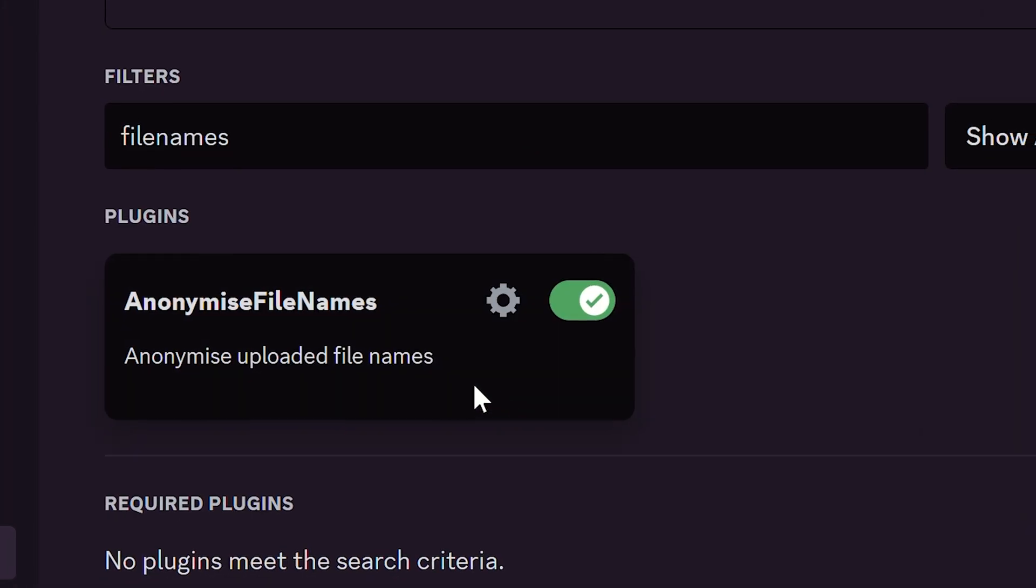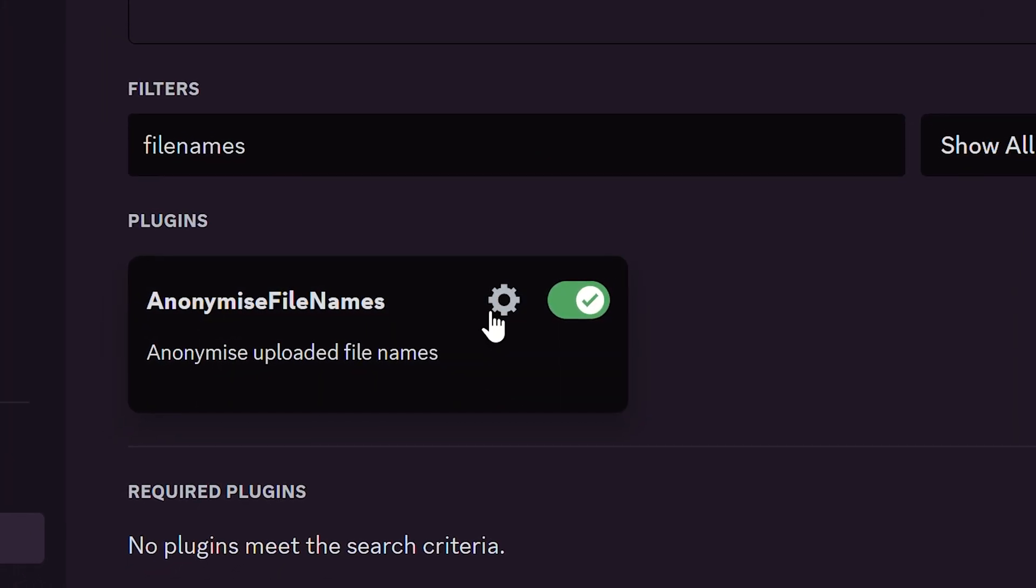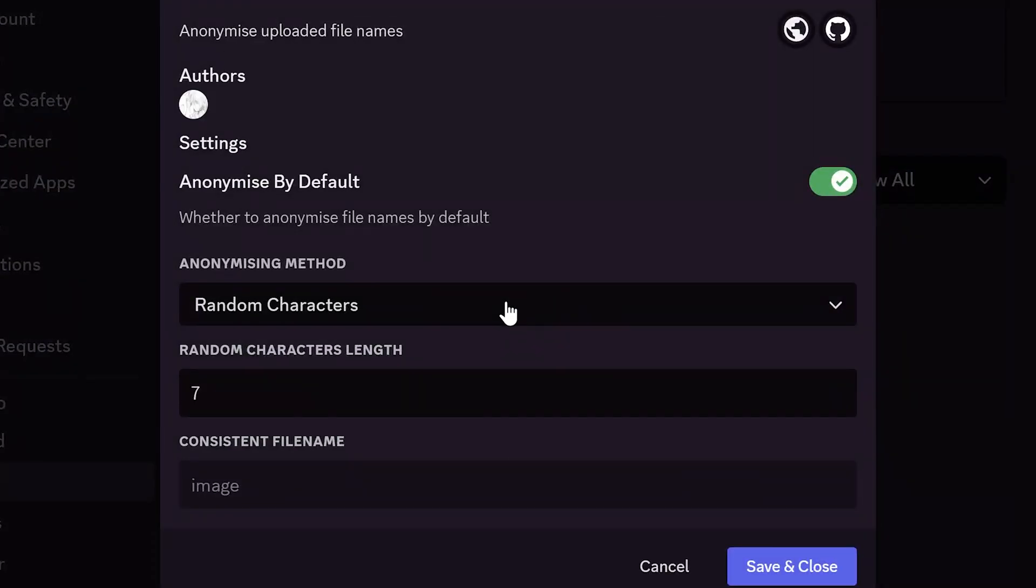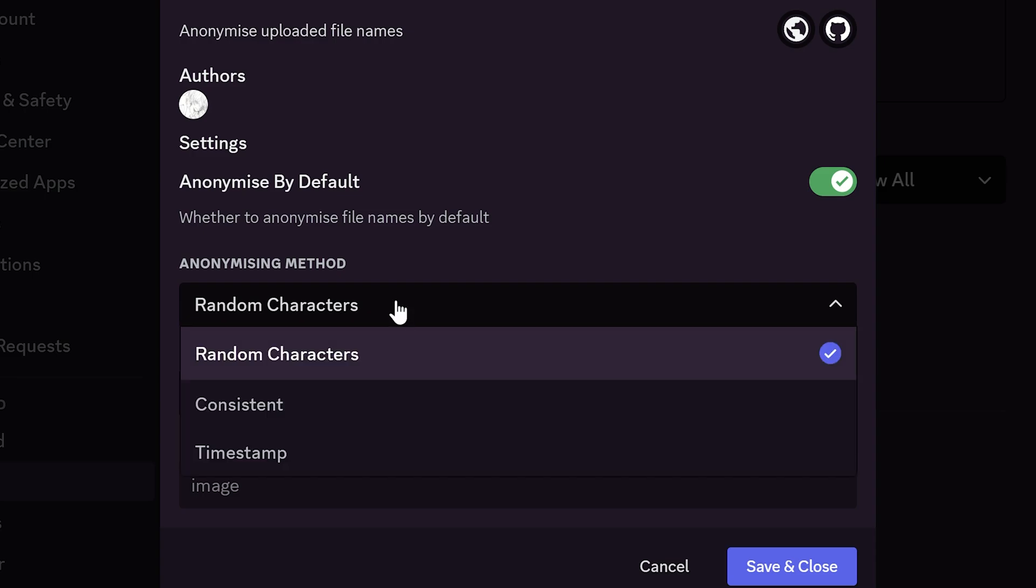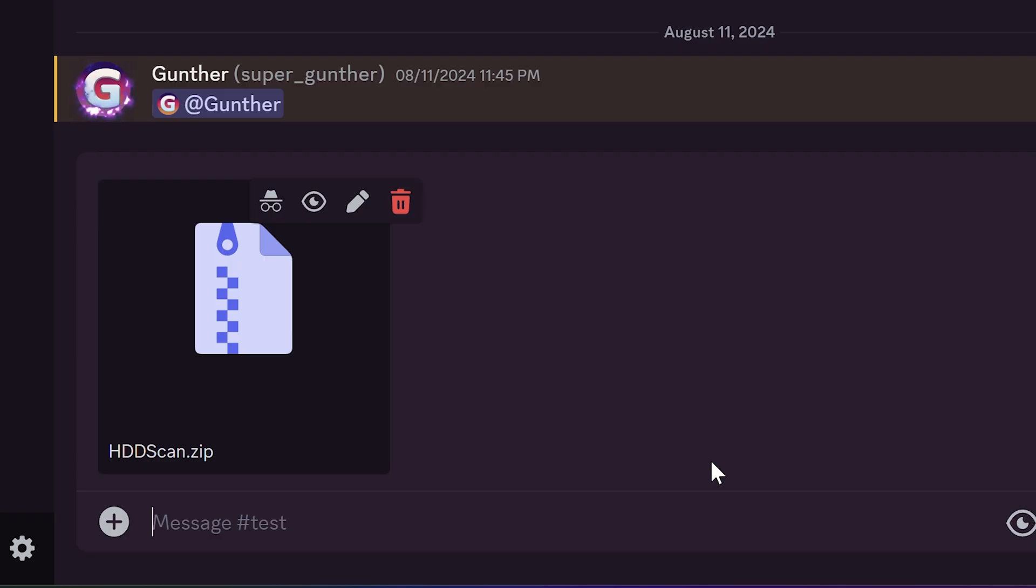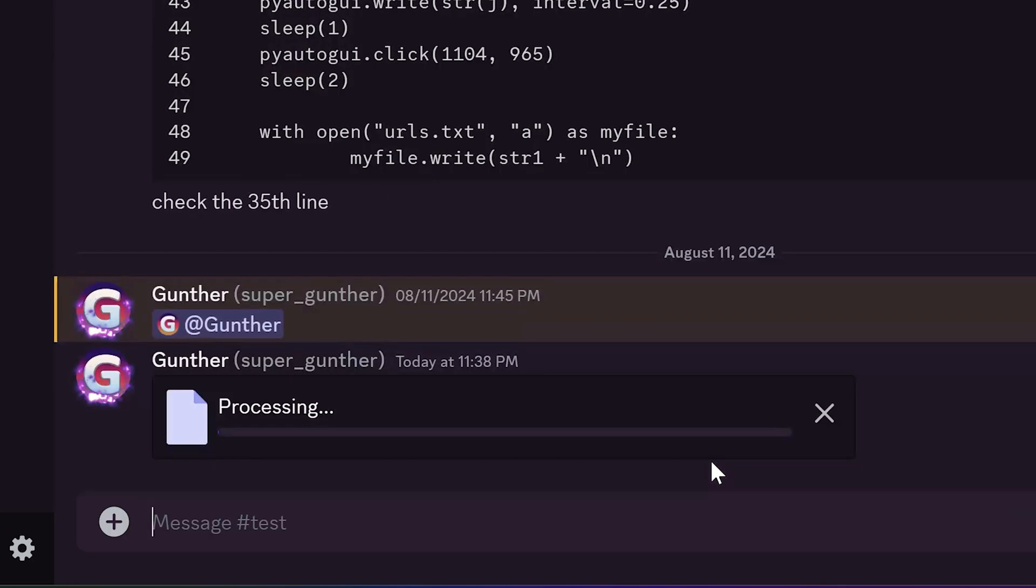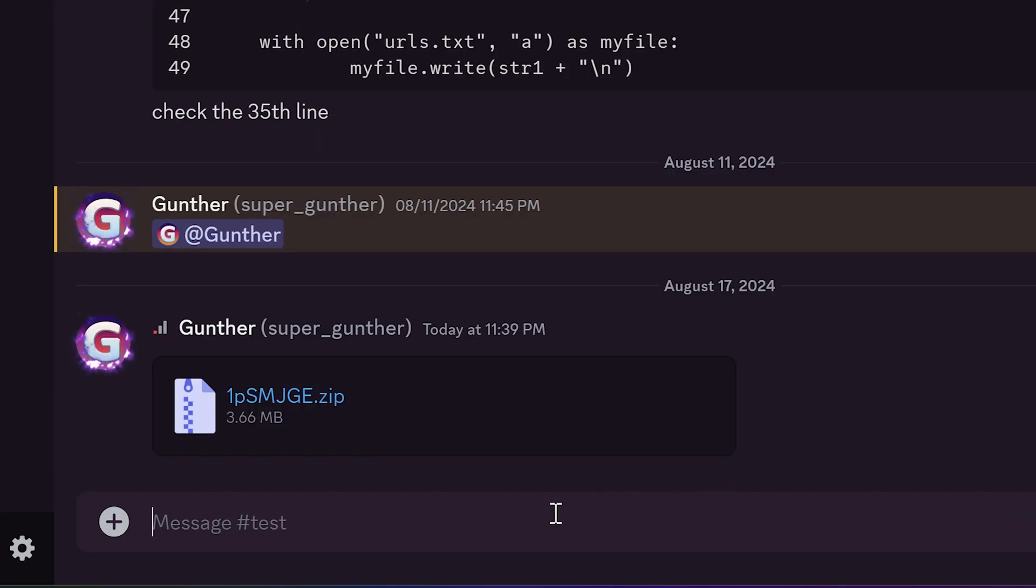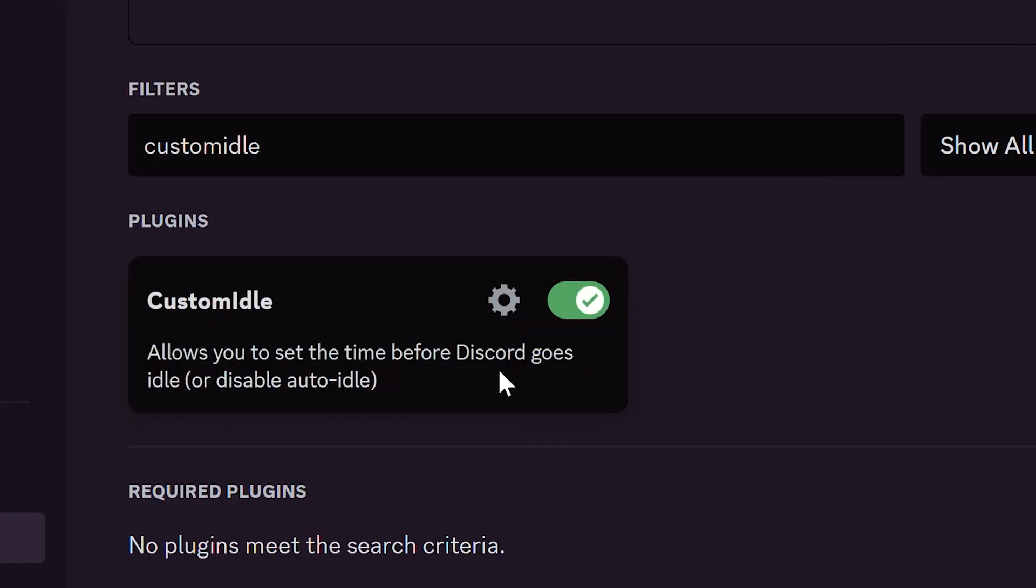The next plugin is Anonymize File Names. This plugin changes any uploaded file names to random characters or current timestamp. I uploaded some file and as you can see the file name has changed. I don't use it but I think you can use it to anonymize some file or hide a file source.